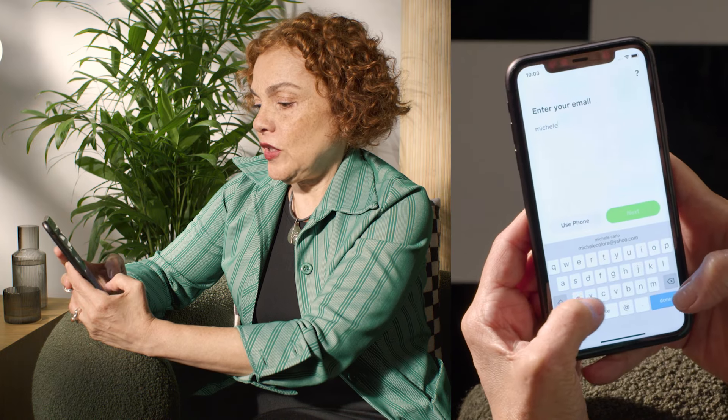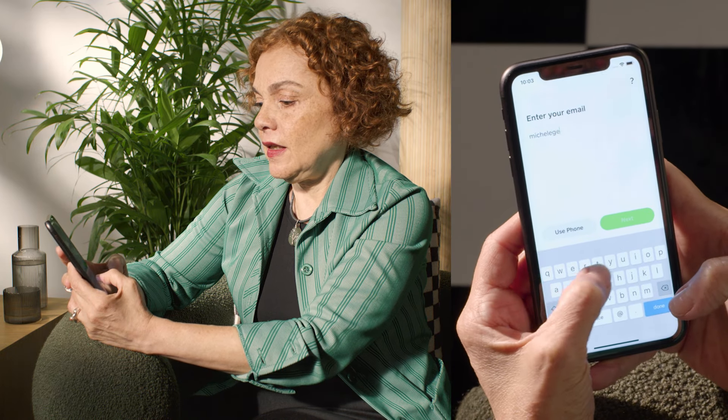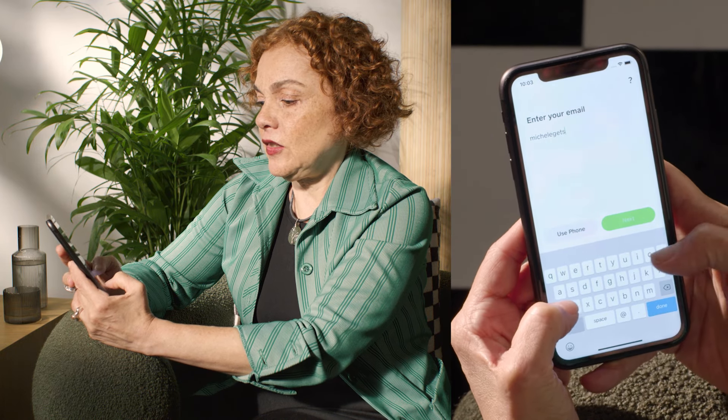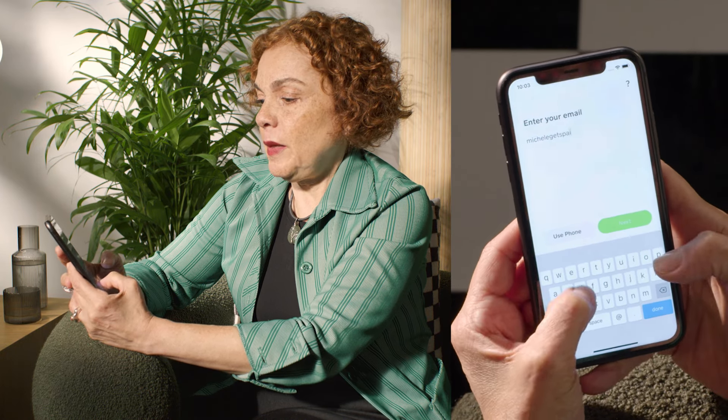So I've already downloaded the app, and I can either enter my phone or my email, and I think I'm going to use my email, which is Michelle Gets Paid.